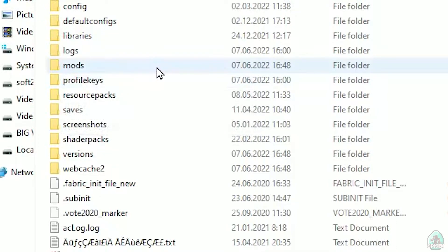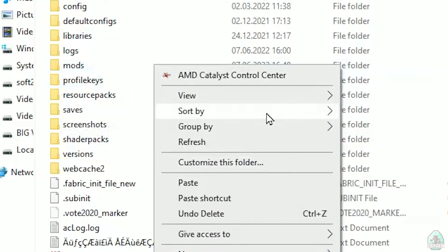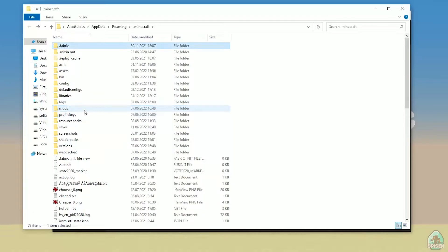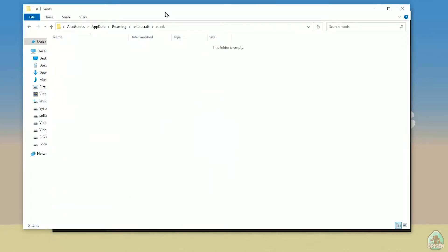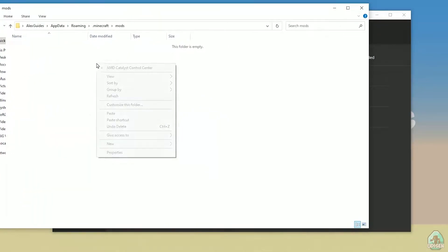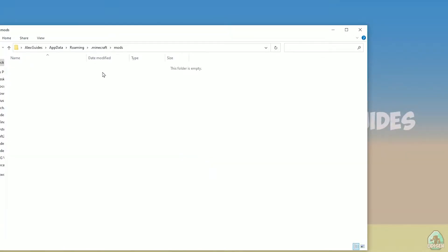If you don't have the mods folder, simply create it. Press the right mouse button, choose the option to create a new folder, and name it 'mods' with small letters. After that, simply double-click to open the mods folder. Then drop your Fabric API file in here, and then we'll download another file.